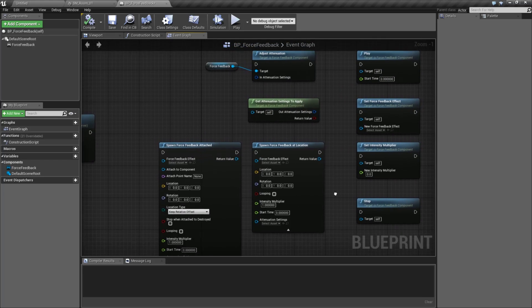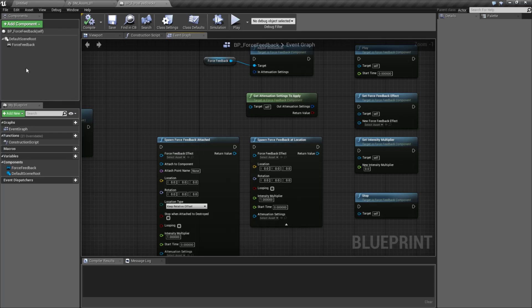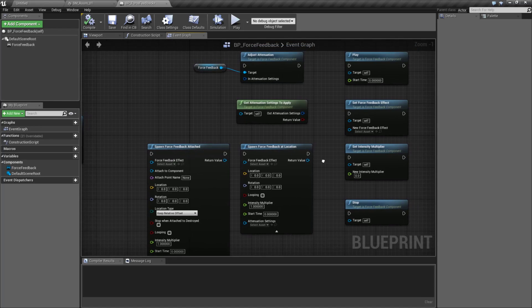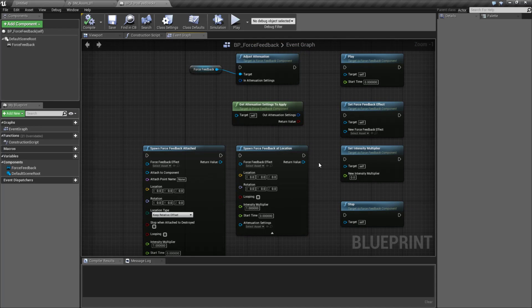So that's a basic rundown of the new Force Feedback component. It gives us better control over Force Feedback and allows us to put it in the world rather than just on the player.